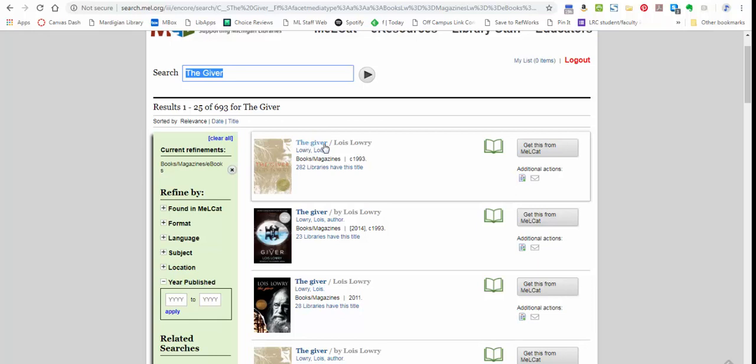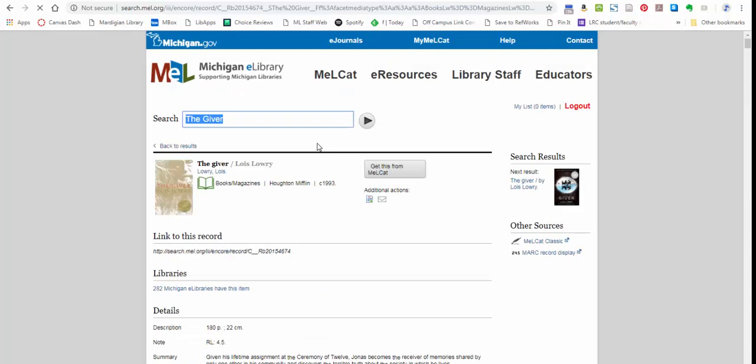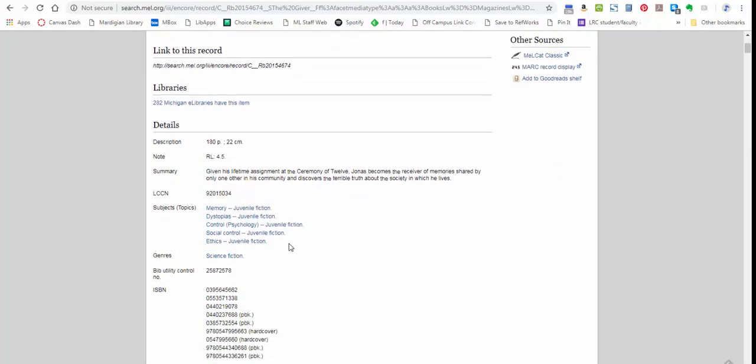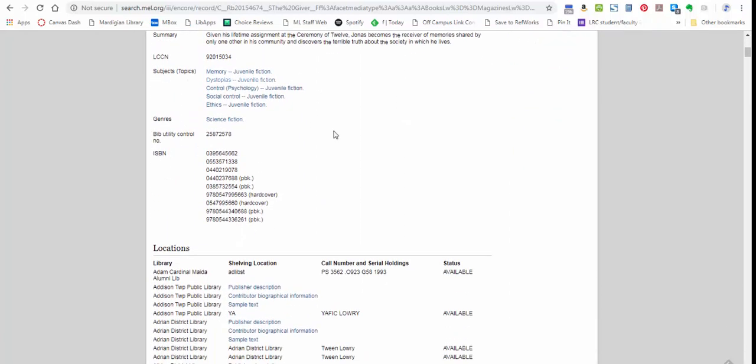If you see the result that you want, you can get more information by clicking on the title. This will give you a summary. There are often details about what the item is and what might be included, so if you're not sure or if there are a few entries that look similar, this will give you a clue about which one it is that you want to request.